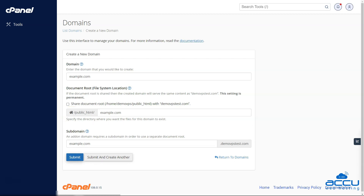Step 6: Once you have completed these steps, click on the "Submit" button to add the new domain to your cPanel account.